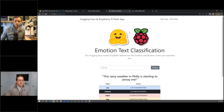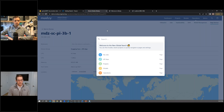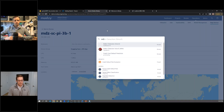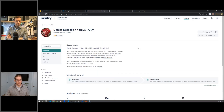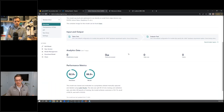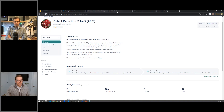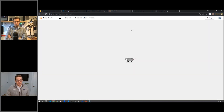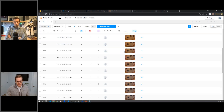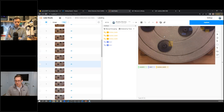Let me switch over to my browser. Let's go to the defect model here. We can see the deployment model in Mozzie, including some metadata and performance metrics captured from the training experiment. I mentioned we uploaded our data to Label Studio — here's a sample of some of our training data. If I click on this, we can see some of the labels.